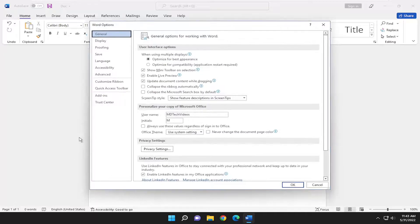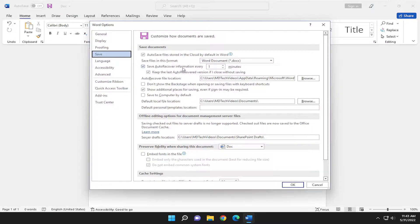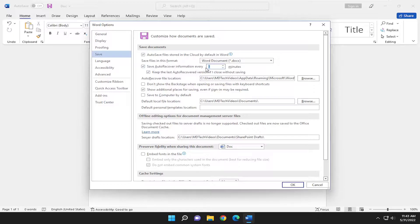select save on the left side here, and then on the right side where it says save auto recover information every, there's going to be a field in here. Delete whatever's in here and just type in however many minutes you want auto recover to save.